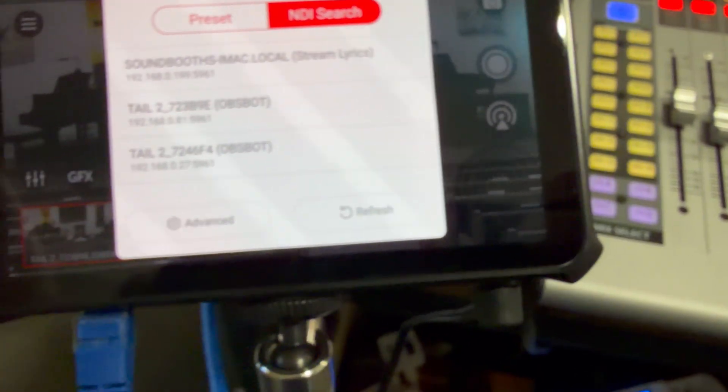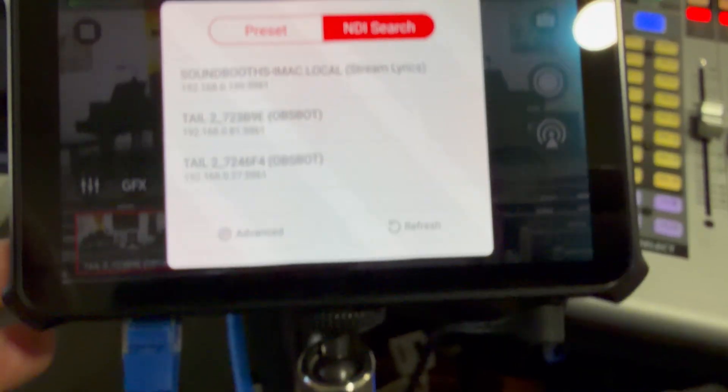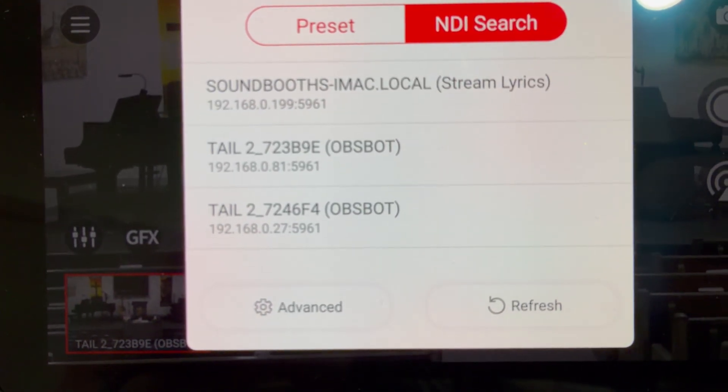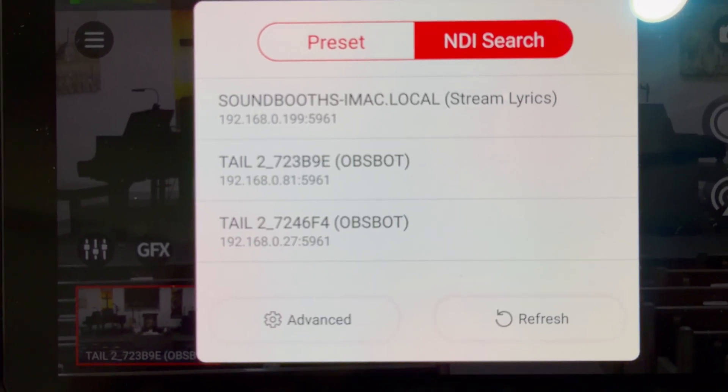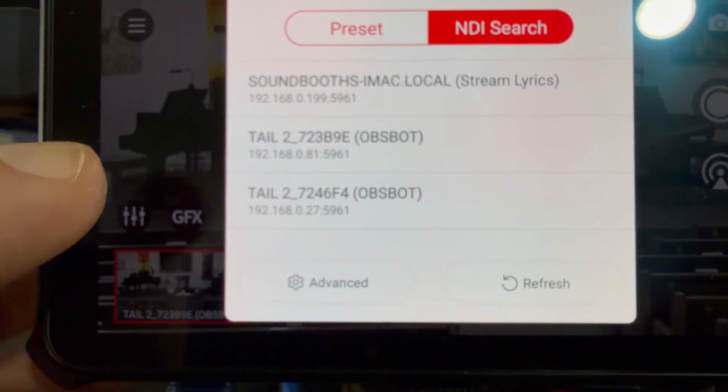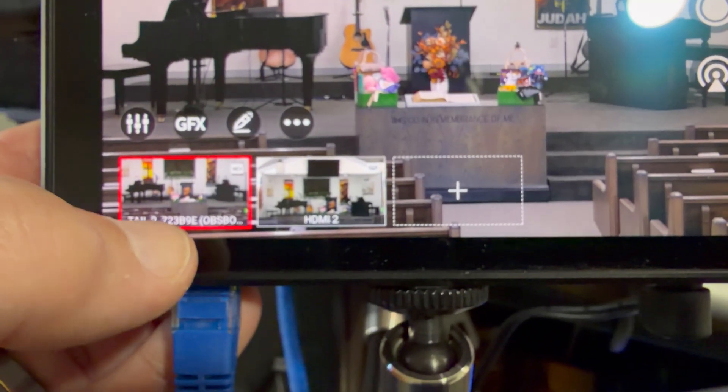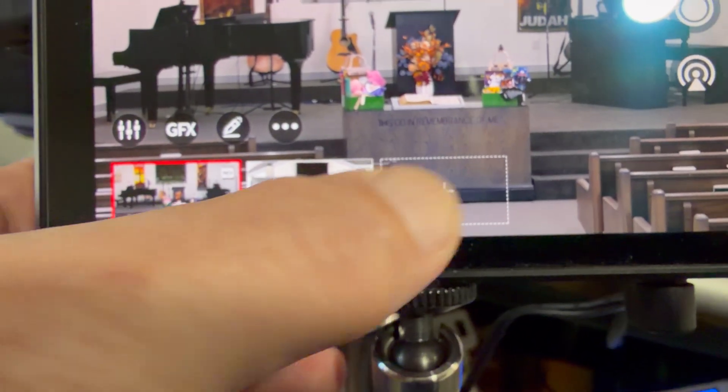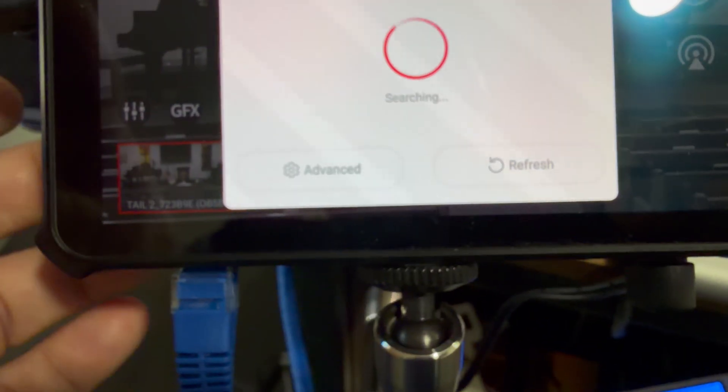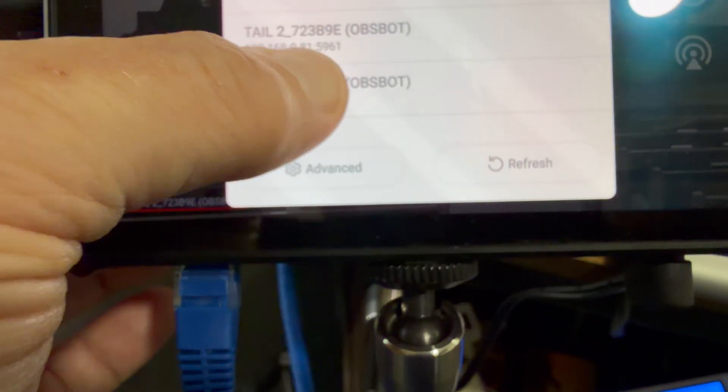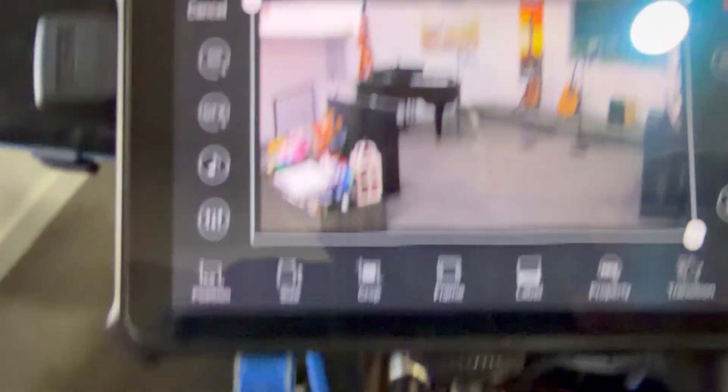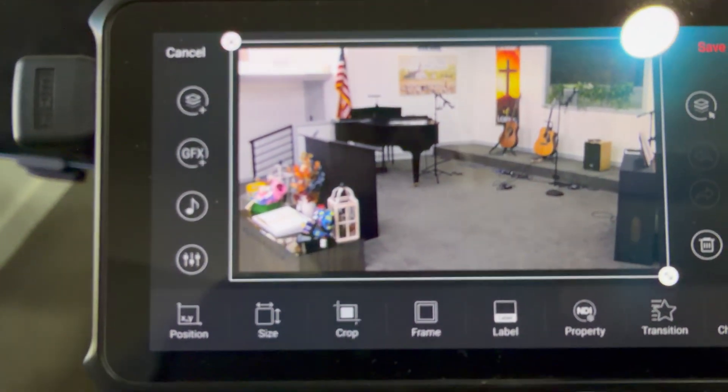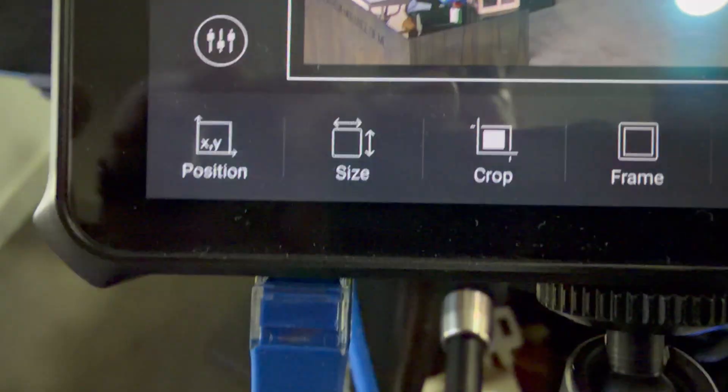So let's do a little NDI search. And because the talent does not recognize the names that I gave them in the software, in the OBSBOT Start software, I have to guess as to which one this is. But I can tell this one is 7239BE. And so when I go to add the other one, I don't want 7239BE. I want the other one. Oh, that should make it easy enough. And there it is. There's my side view that has now come into the OBSBOT Talent. We'll save that.